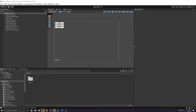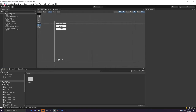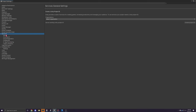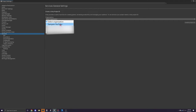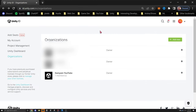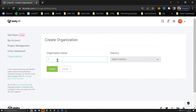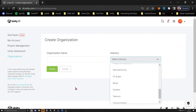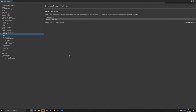First, we need to create a project in Unity Gaming Services associated with our Unity project. Go to Edit > Project Settings, then click Services on the left-hand side. Here you'll have to select an organization. If you don't have one, go into your Unity account settings, click Organizations, create a new organization, give it a name, and select the appropriate industry. Then refresh the page or restart Unity for it to appear.